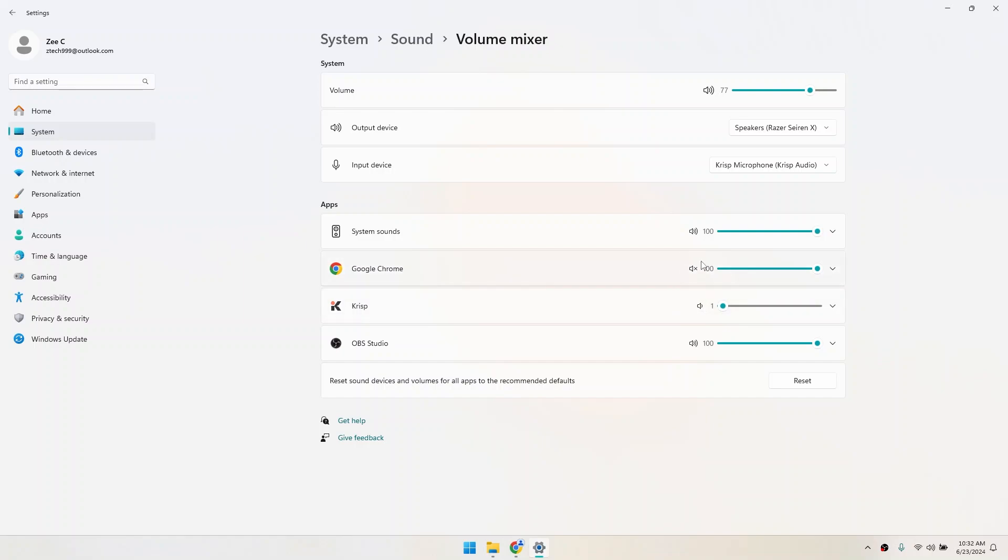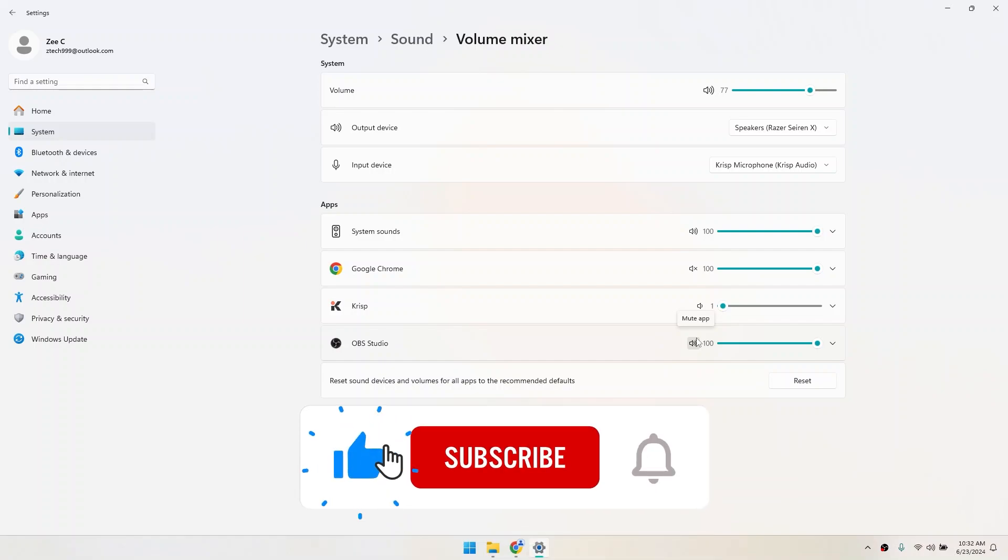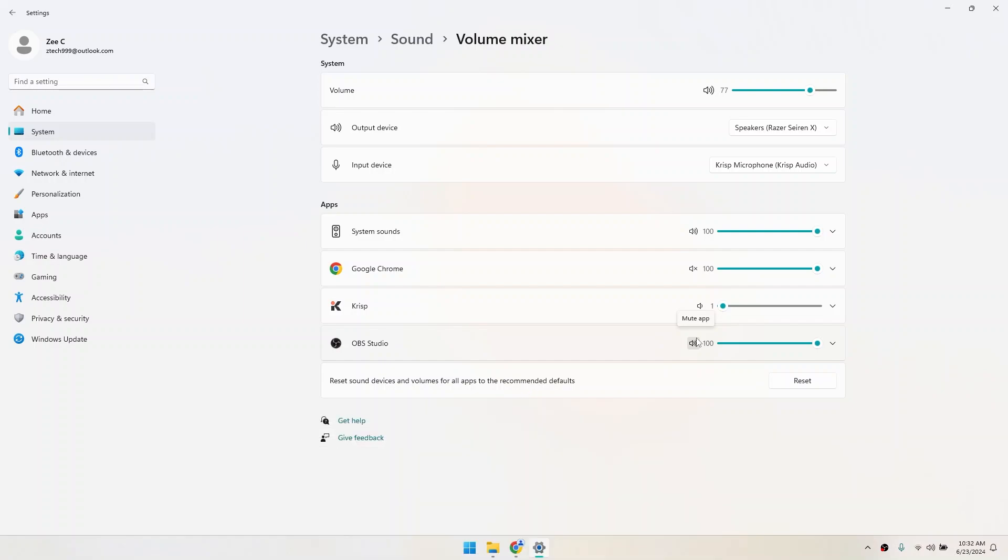And that's it! You now know how to mute apps on Windows 11. This can be really handy for managing distractions or just keeping things quiet when you need to focus. If you found this video helpful, don't forget to like and subscribe for more videos like this!